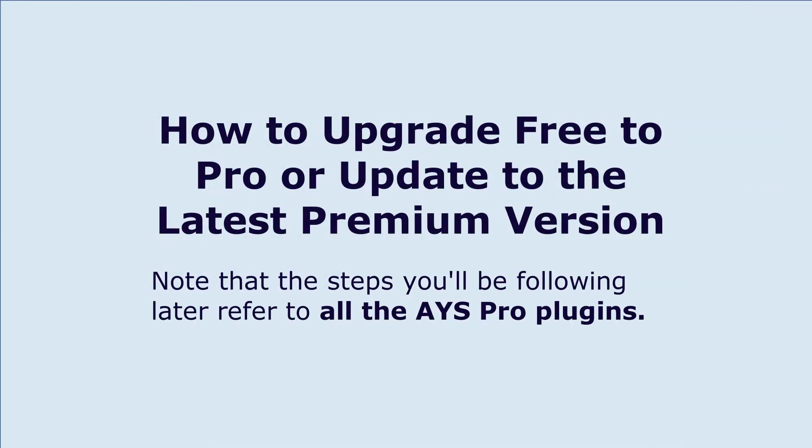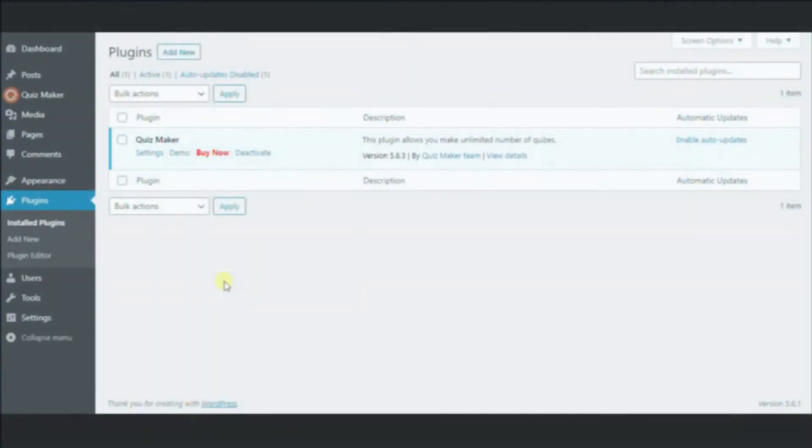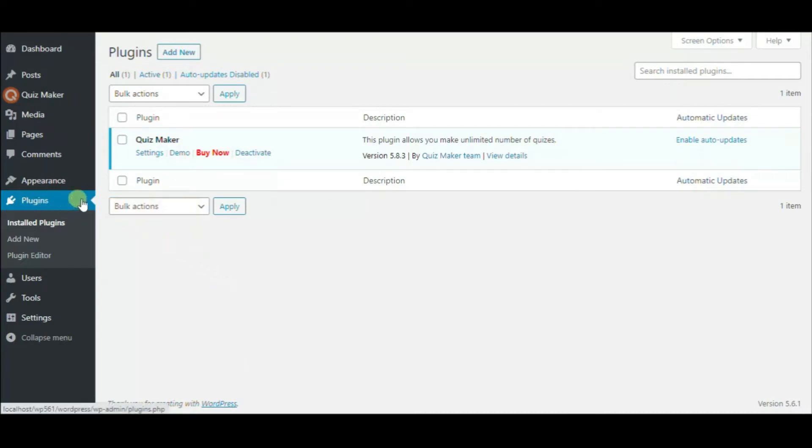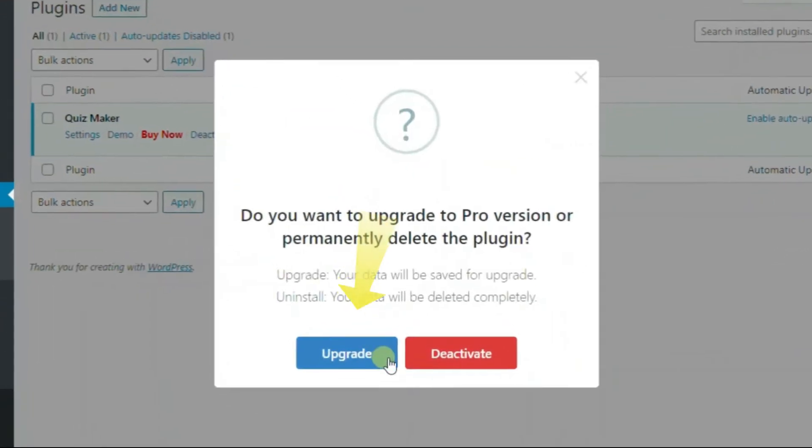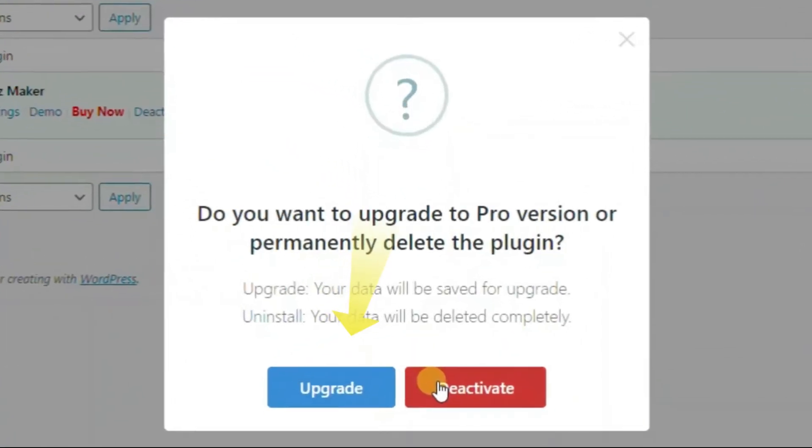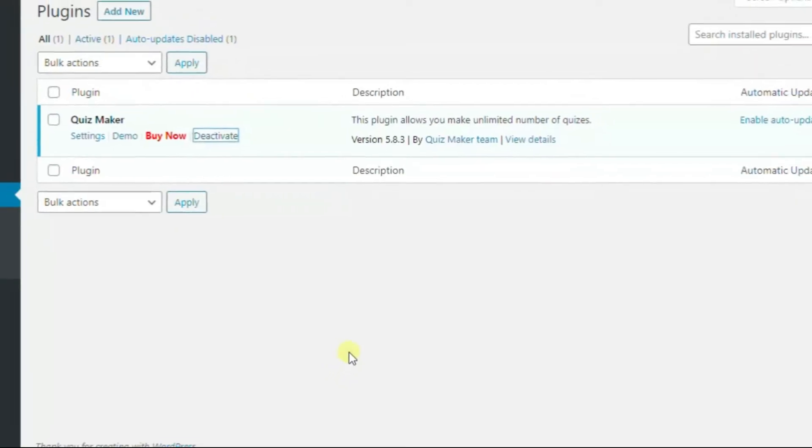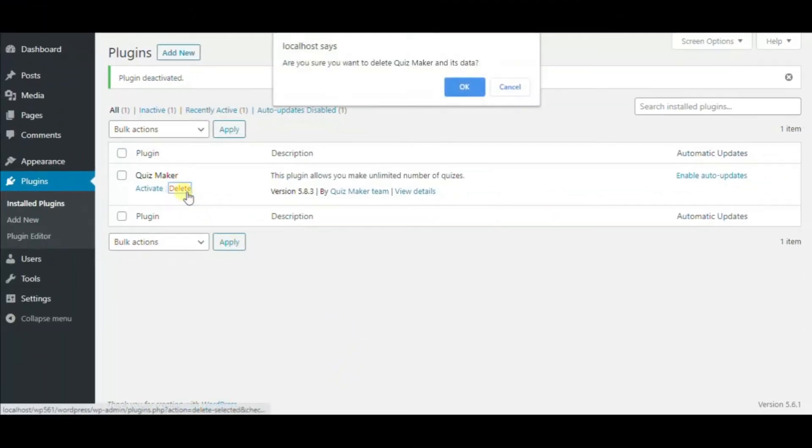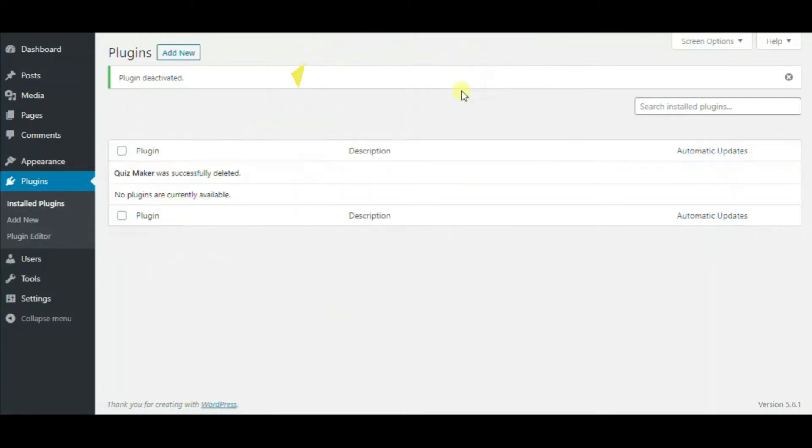Howdy, today you will learn how to upgrade and update Ice Pro plugins. Let's start with how to upgrade from free to pro version. First, go to the plugins page on your WordPress dashboard and deactivate the free version of the plugin. It's recommended to click on the upgrade button to keep all the content and settings. Next, delete the plugin and hit OK when the pop-up appears.